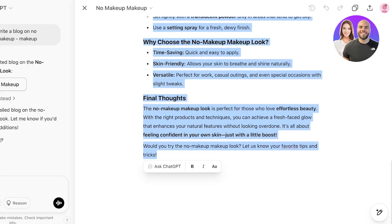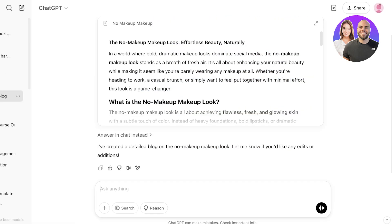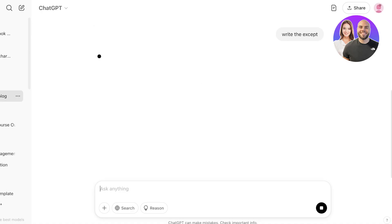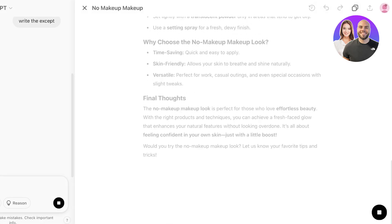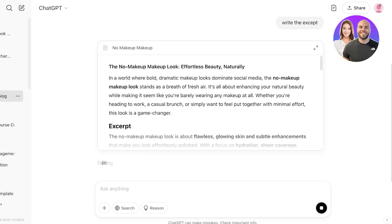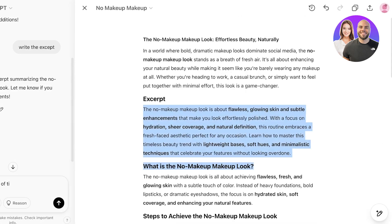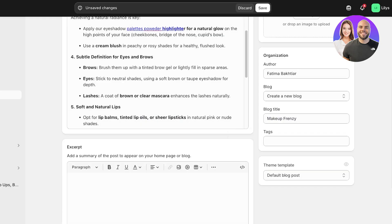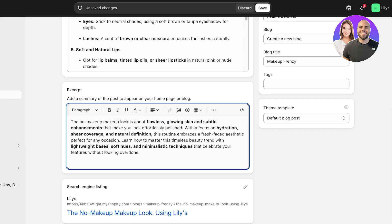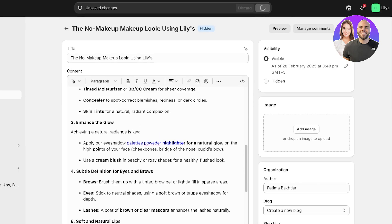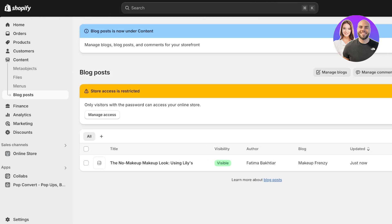We're going to ask ChatGPT to write the excerpt — it generates a summary for us. Paste that into the excerpt field, then click Save. Once saved, your new blog post is added to your Shopify blog.